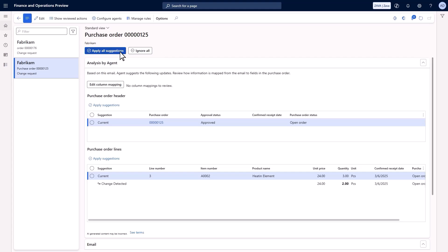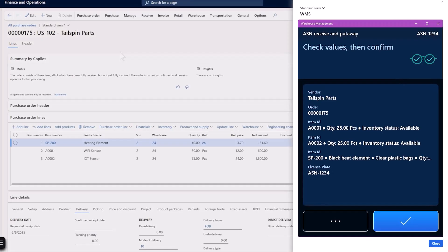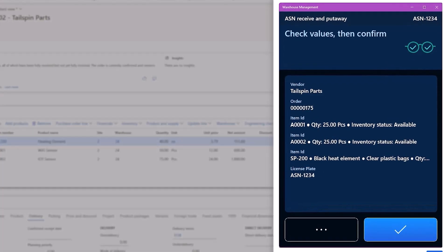Zava's workers can efficiently receive the materials with the native Warehouse Management app, ensuring accurate inventory and real-time data sharing.